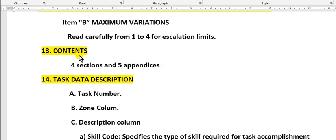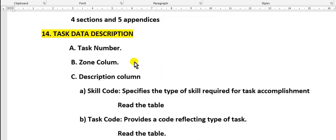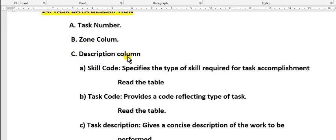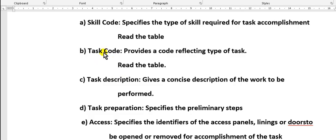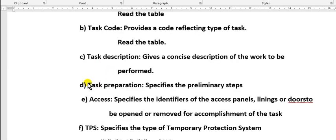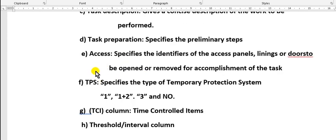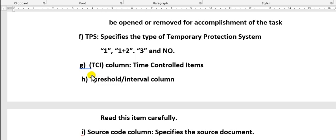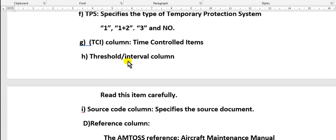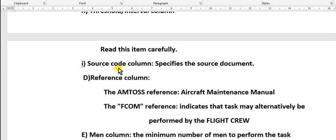Contents: the contents of this manual issue are four sections and five appendices. Task data description contains: task number, zone column, description column, skill task code, task description, task preparation, access details, describes the type of temporary protective system. CCI column: time control item. Threshold, interval - read this item carefully. Source code column, file set, source document.